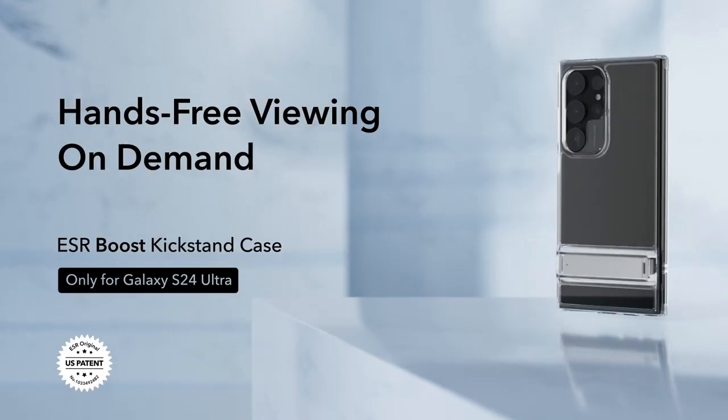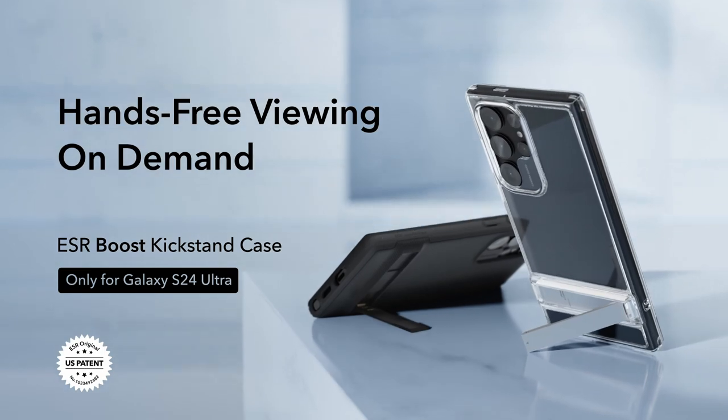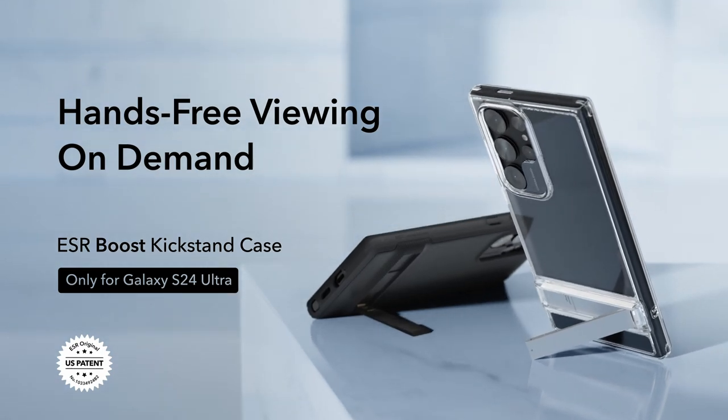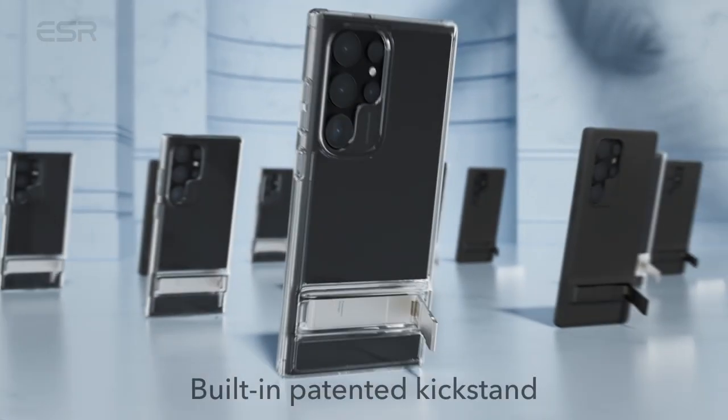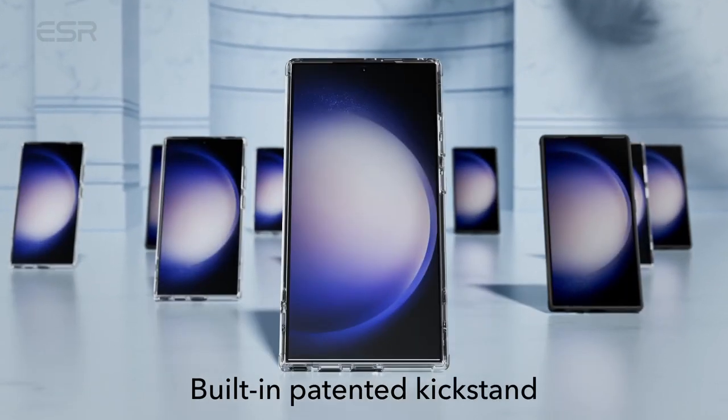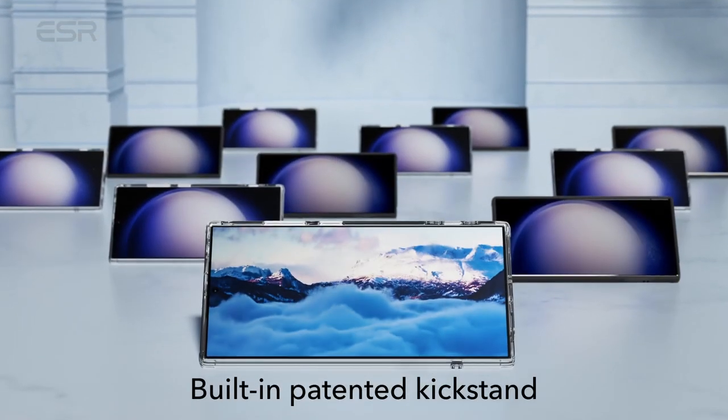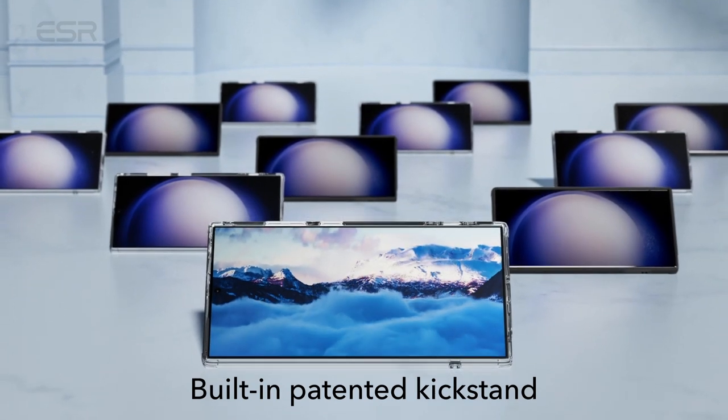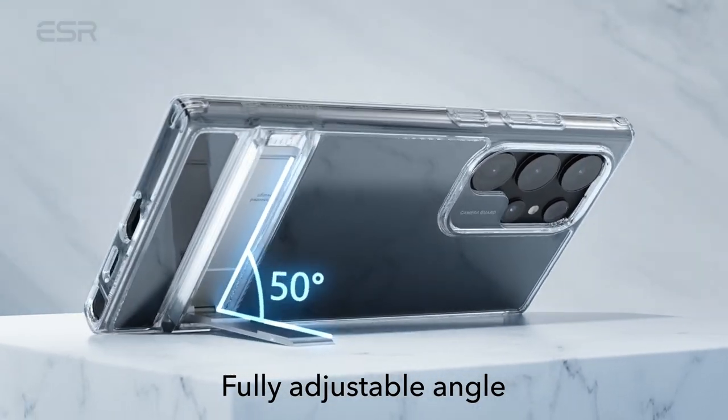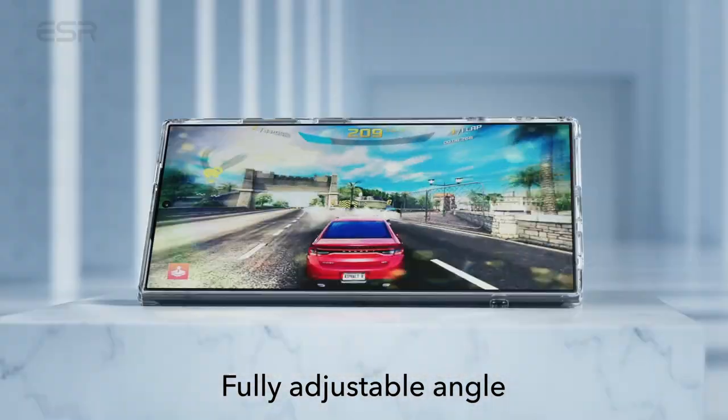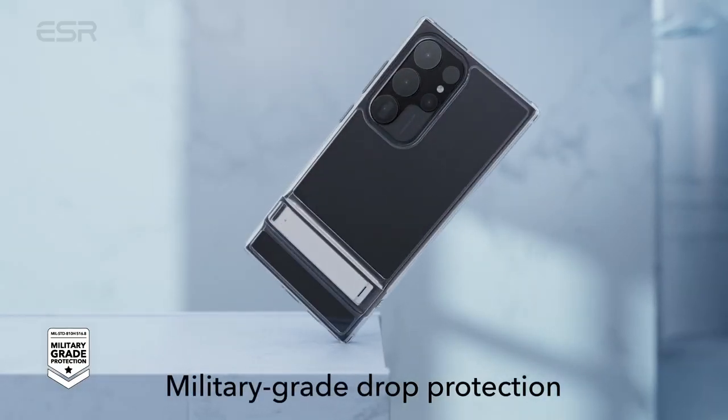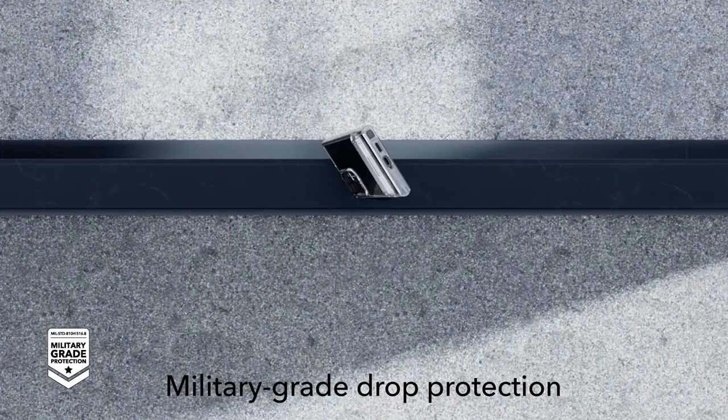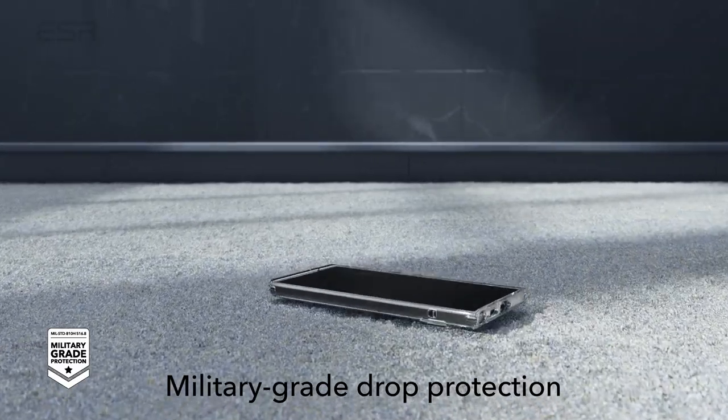Its patented design allows you to enjoy hands-free convenience with three stable stand modes, perfect for video calls or binge-watching sessions. Plus, with its shock-absorbing air guard corners, raised screen edges, and camera guard, you can trust that your device is safeguarded against drops, bumps, and scratches. Experience the perfect blend of functionality and durability with the ESR Boost Series Clear.